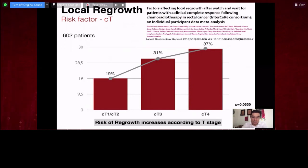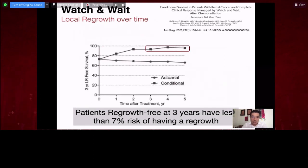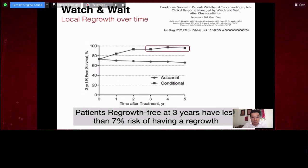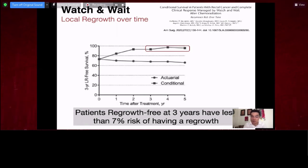The only risk factor for developing local regrowth identified to date is the initial T stage. Those initially T1 or T2 have a much lower risk of local regrowth compared to T3 or T4 tumors. Using conditional survival analysis, patients who did not develop any local regrowth in the first three years have a very low risk of further local regrowth. After three years, the protective effect of earlier T stage disappears, and both early and locally advanced tumors have similar risks of local regrowth.